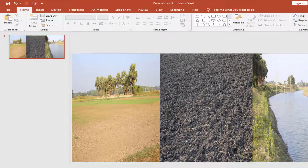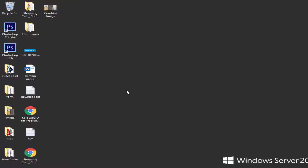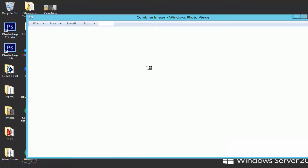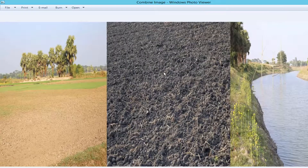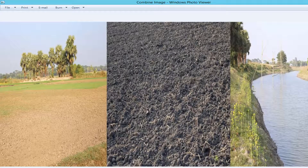Now I will go to my file destination. This is my file. My image is now combined. I hope you enjoyed this video, thanks for watching.